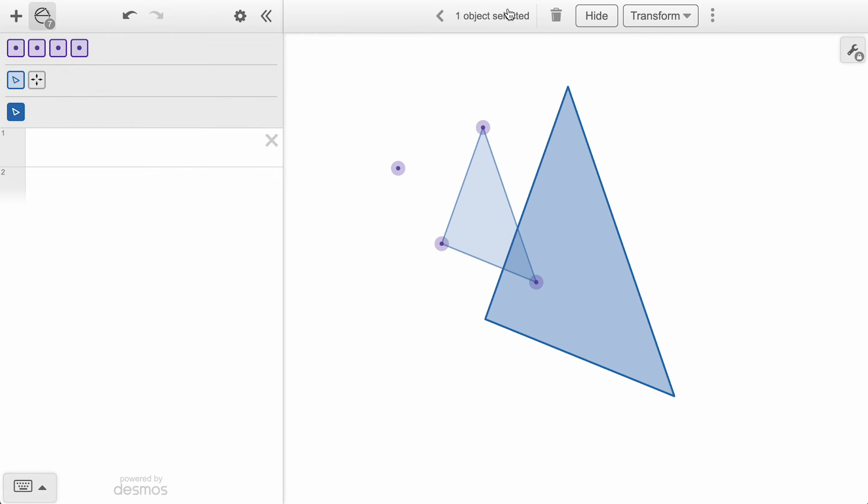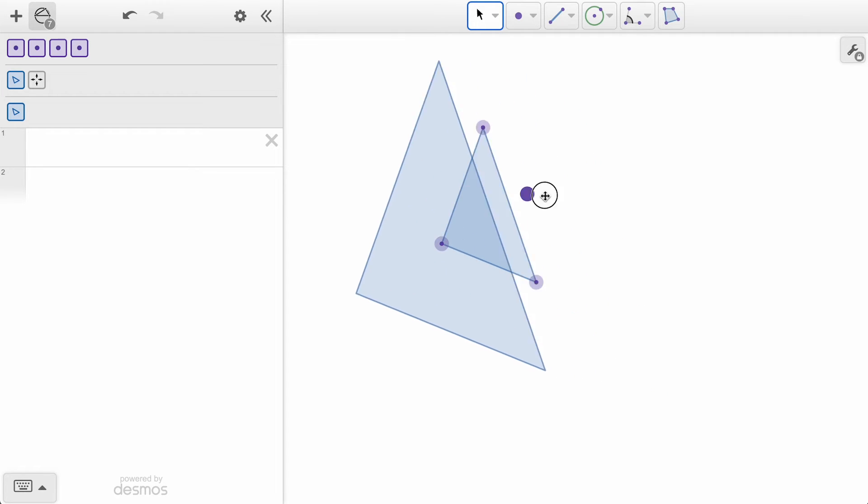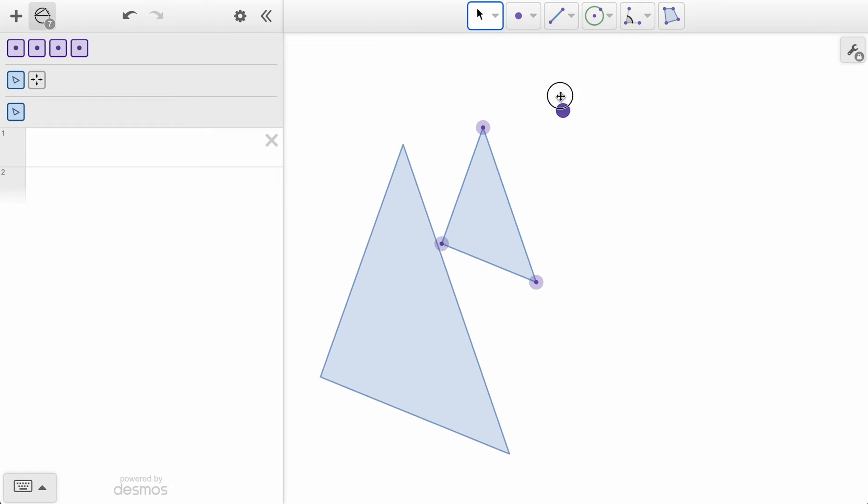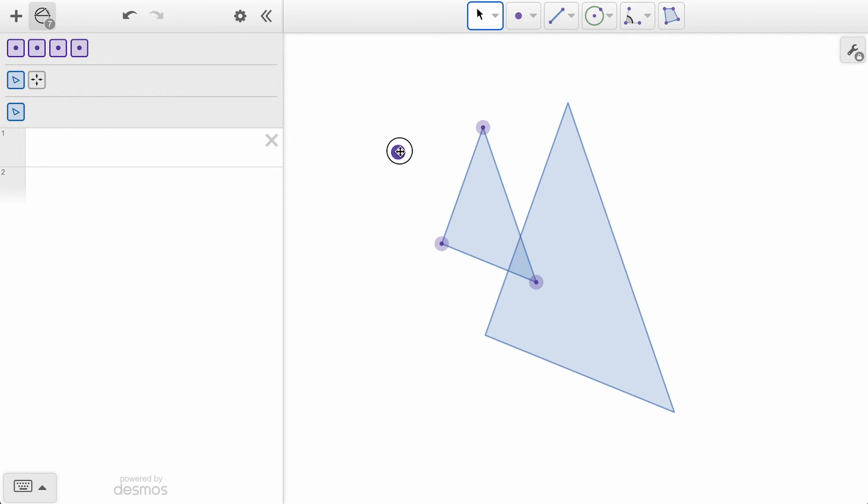By leaving this at 2, we will see our new object that is twice the size of our original object. If we click and drag the center point of dilation, we can see how the dilated image moves around the graph, with each vertex still two times the distance from the point as the original vertices.